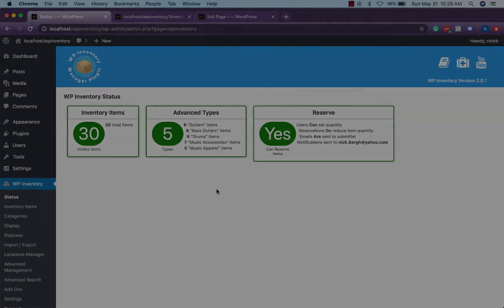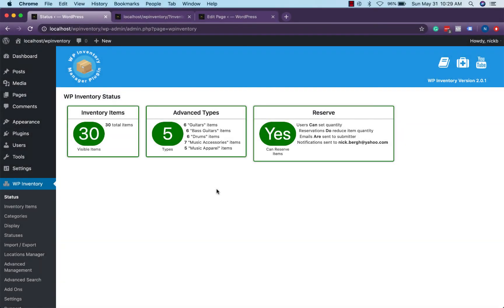Thank you for watching this WP inventory use case video. We hope you've been inspired with a few ideas on how you can customize your website for the best customer experience possible. If you have any questions please be sure to explore our documentation on the WP inventory website or reach out to us via the support tab in your WordPress dashboard. Thank you.